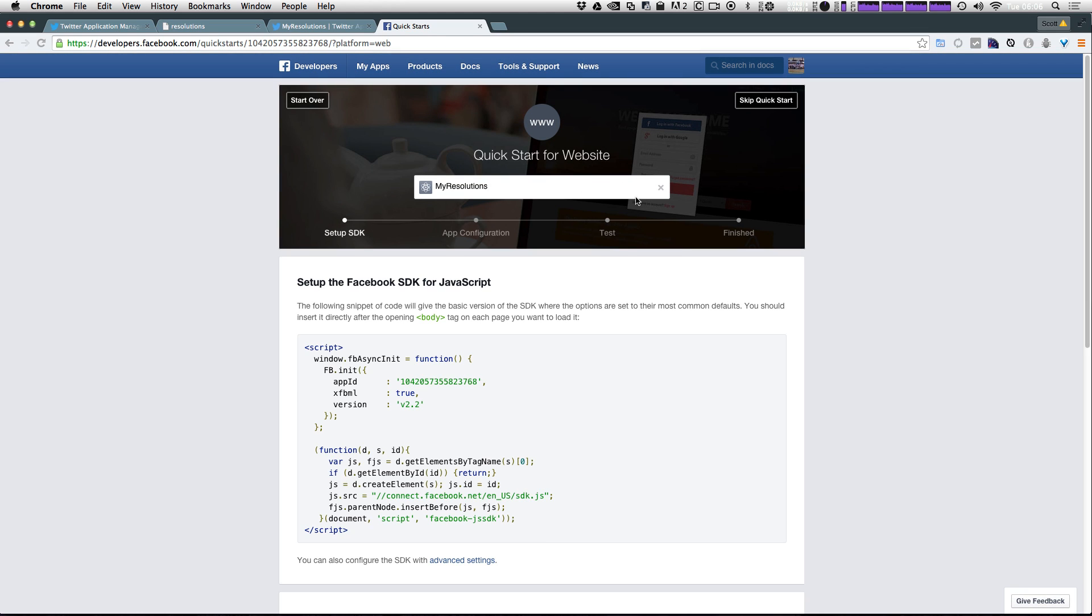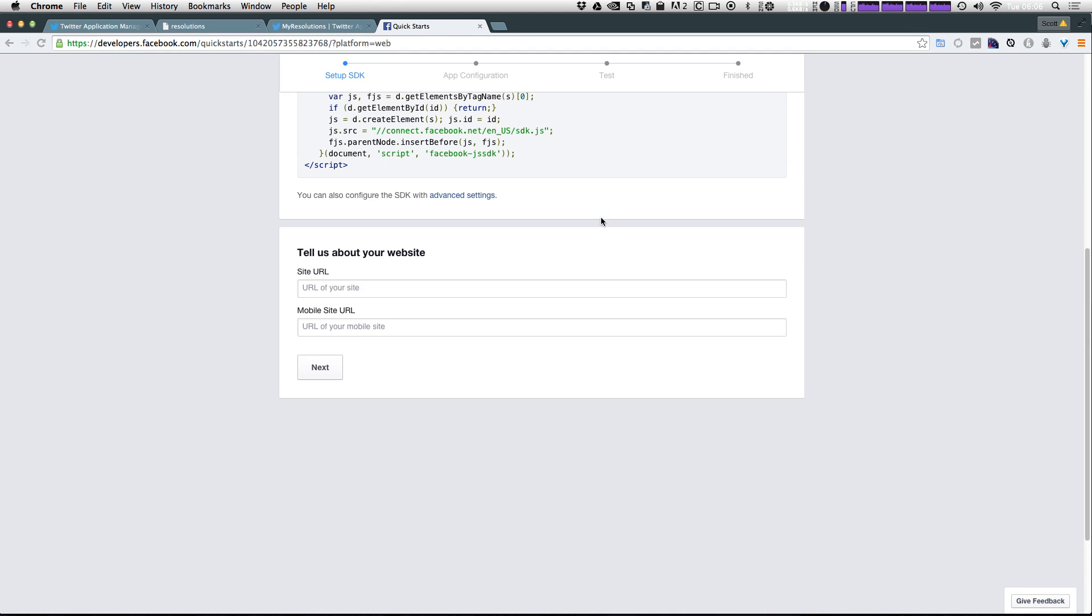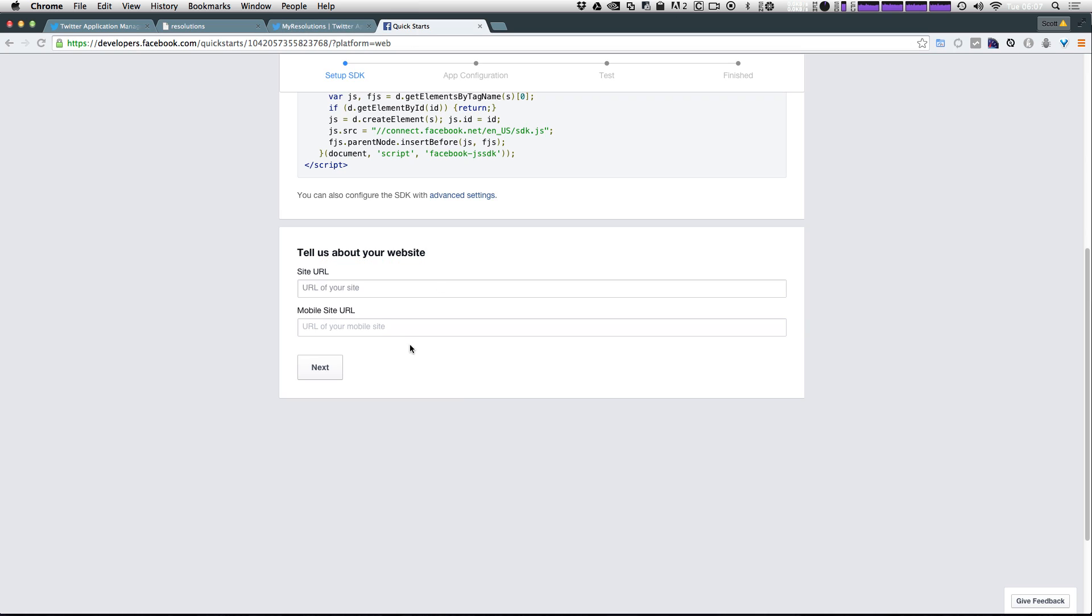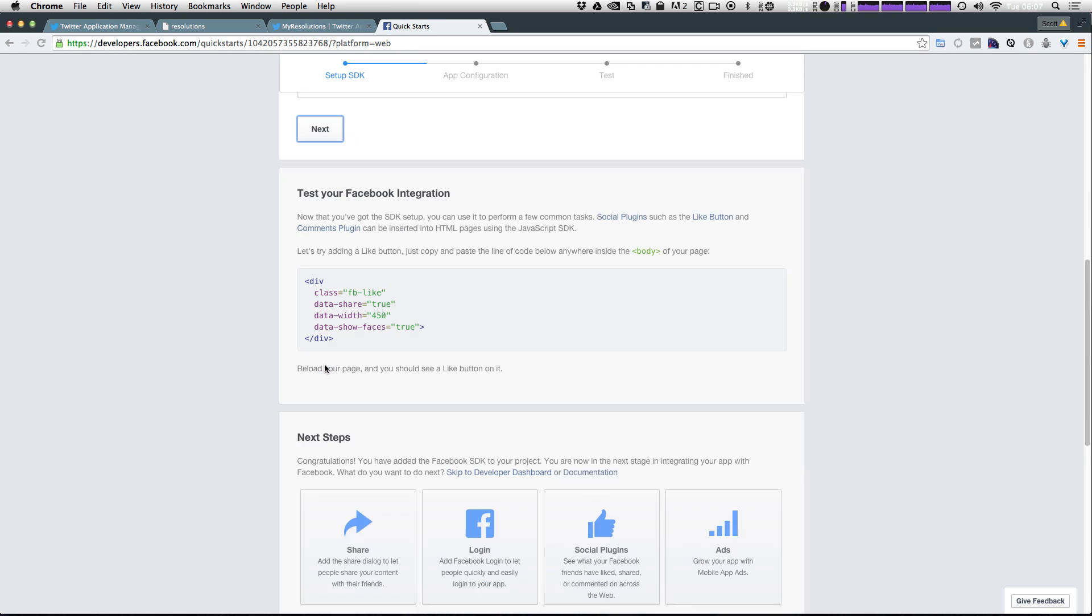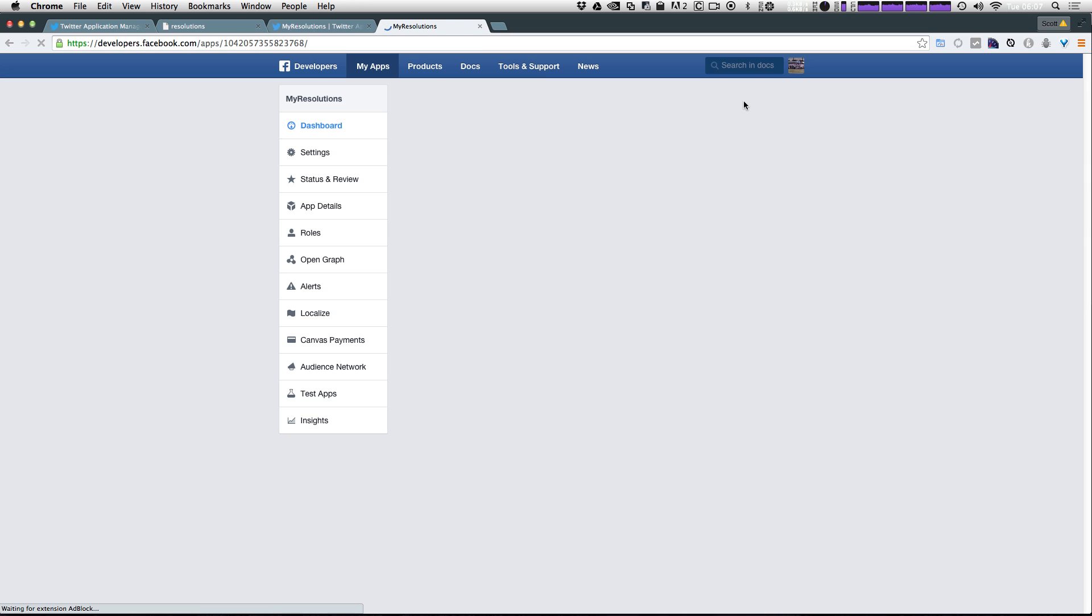Now we don't need to do anything here. Let's scroll down to where it says tell us about your website. We need the URL of our site and the URL of the mobile website. Well if we come back to our application here we can just paste this localhost:3000 in the tell us about your site URL. We don't need the mobile site URL though. Let's click next. And we can click skip quick start now that we've gotten this far.